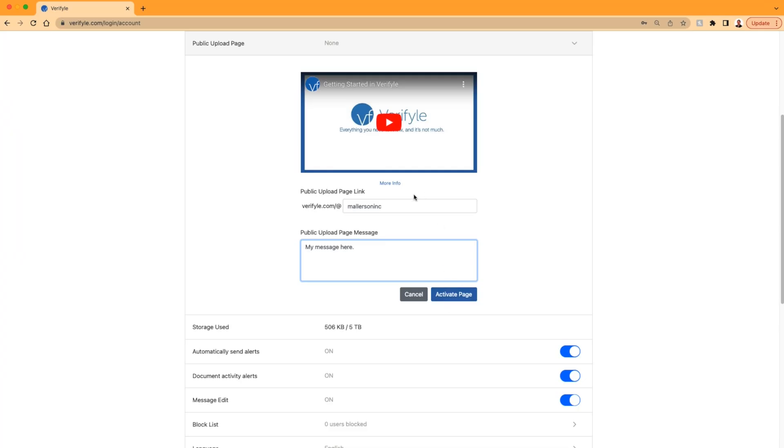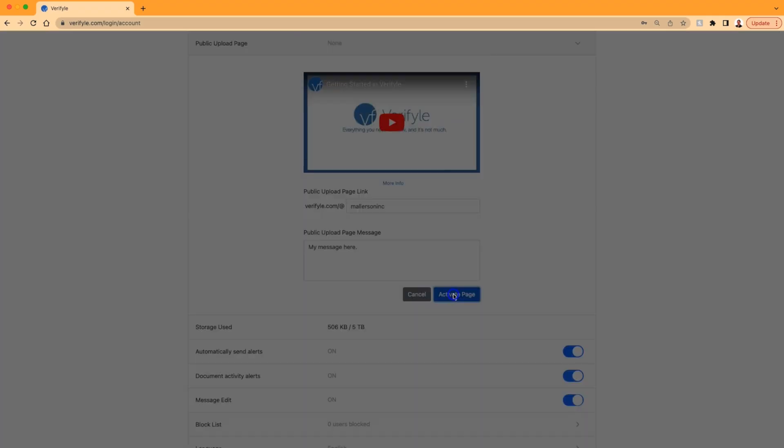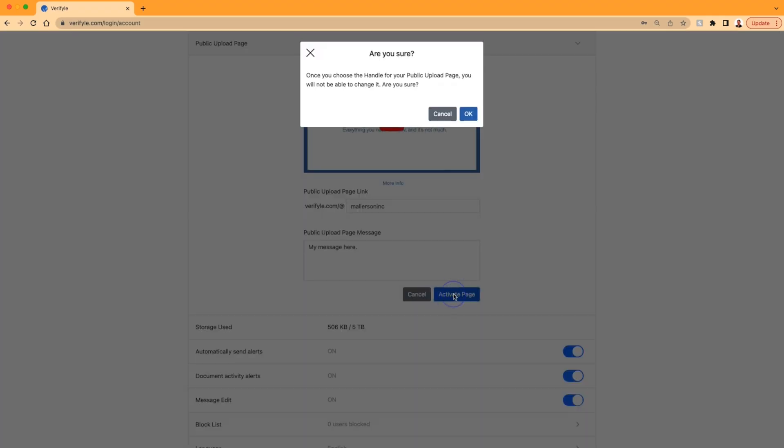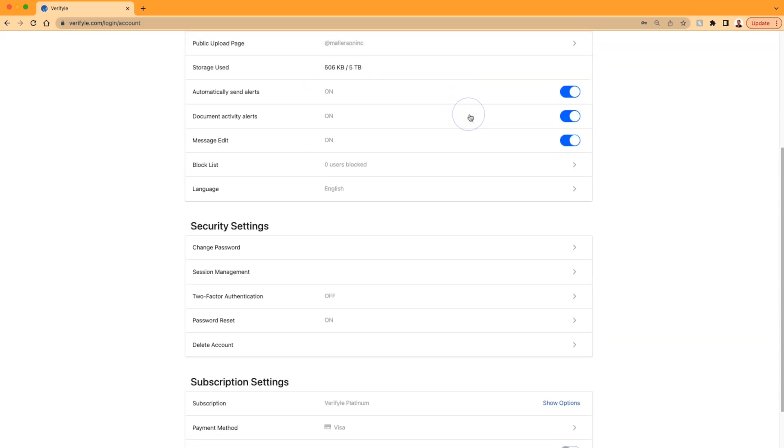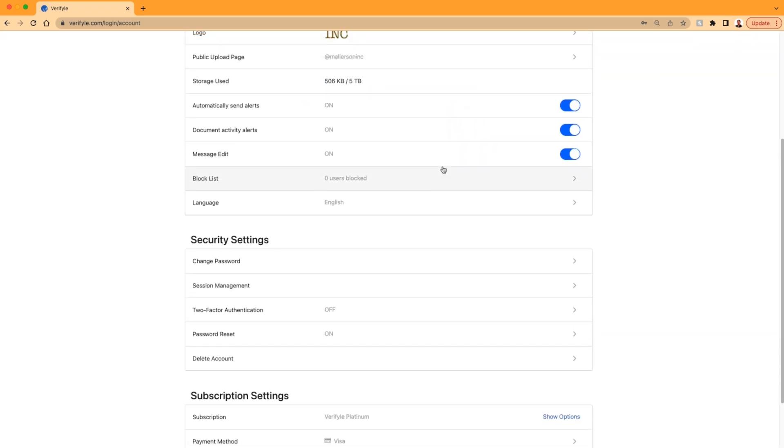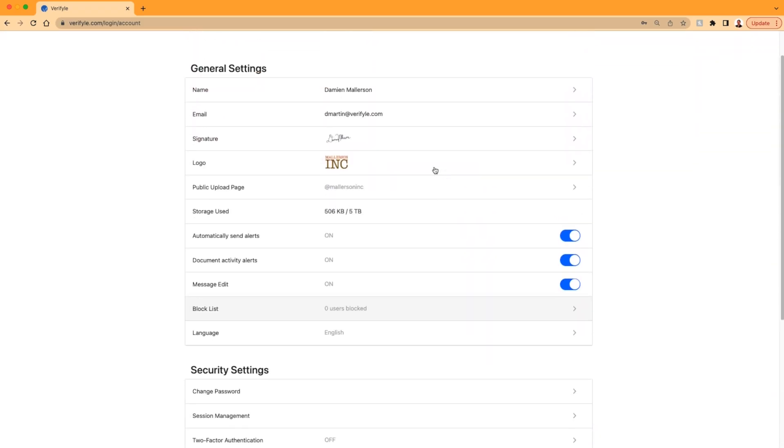So I've created my handle, and I've added my message. I'm going to click activate page. I'm getting a warning here telling me that the handle can't be changed. I'm going to click OK. And that's it. My public upload page is now active, and you can see my handle is right here.